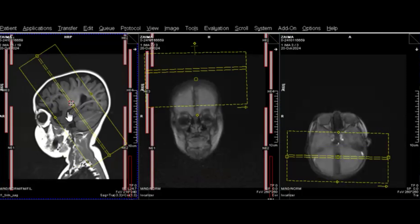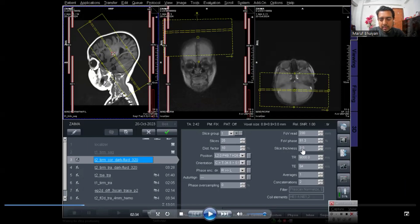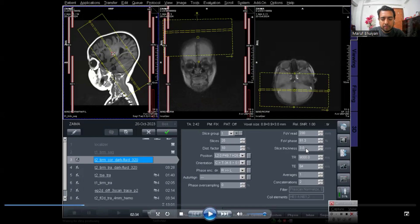The whole ventricle with the hippocampus should be covered. The key point is that the slice thickness is 3mm for the epilepsy protocol. You can keep 25 slices or increase as needed. The coronal planning must be perpendicular to the hippocampus — this is the most important thing.